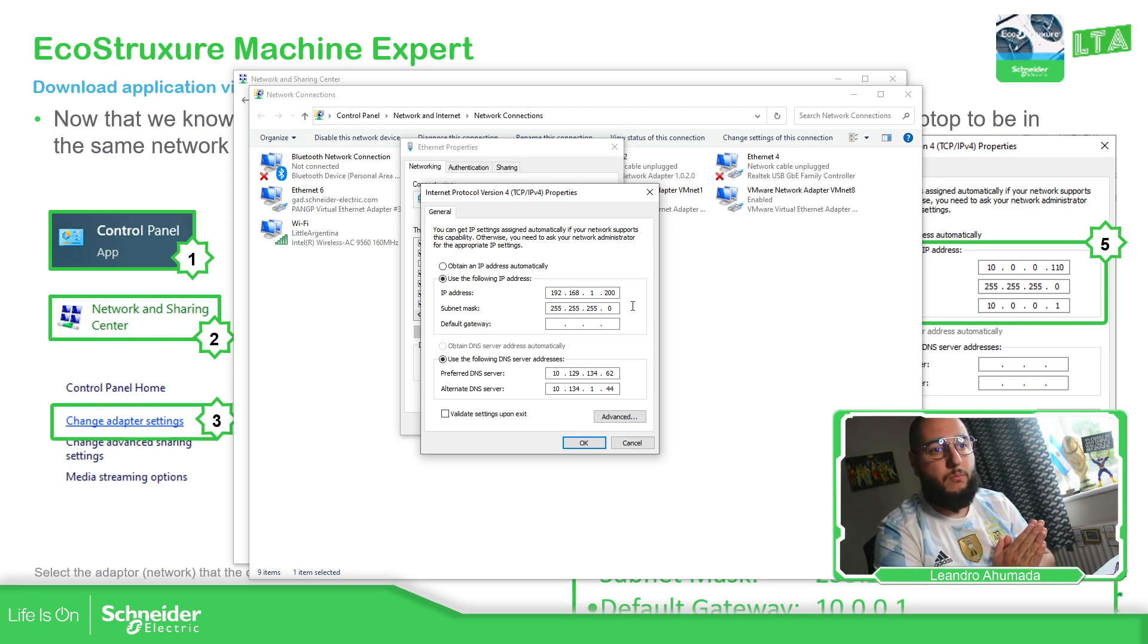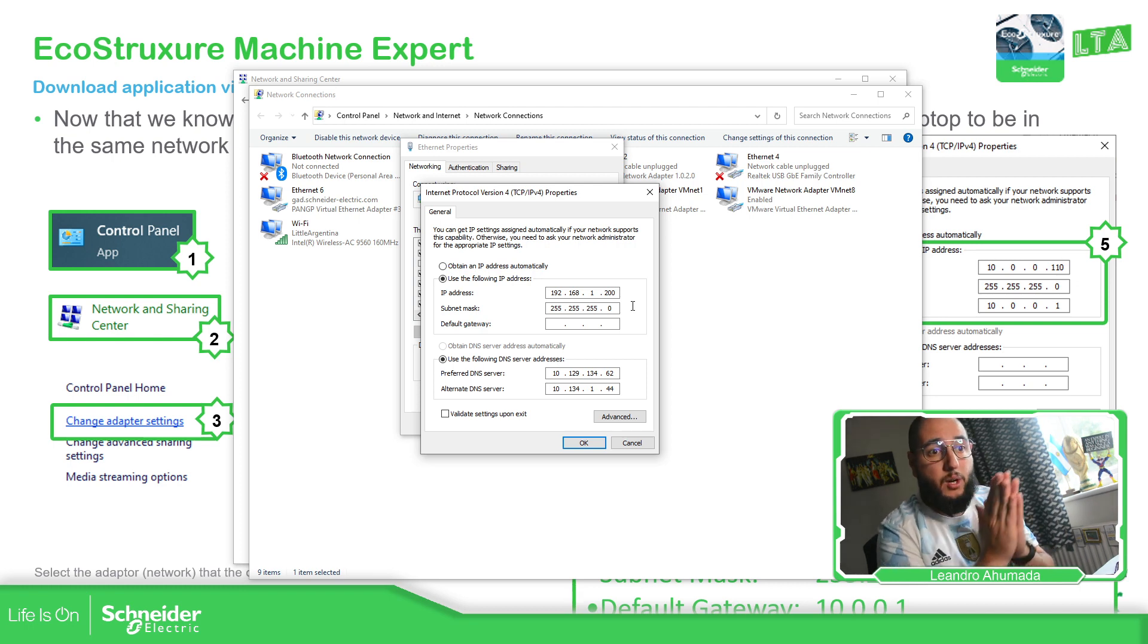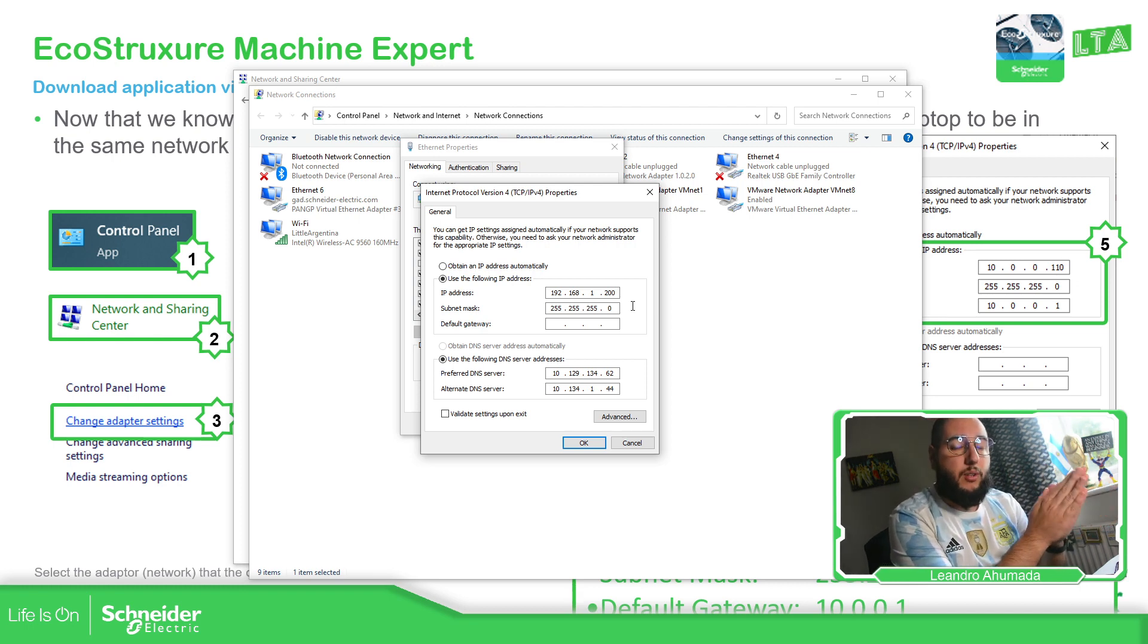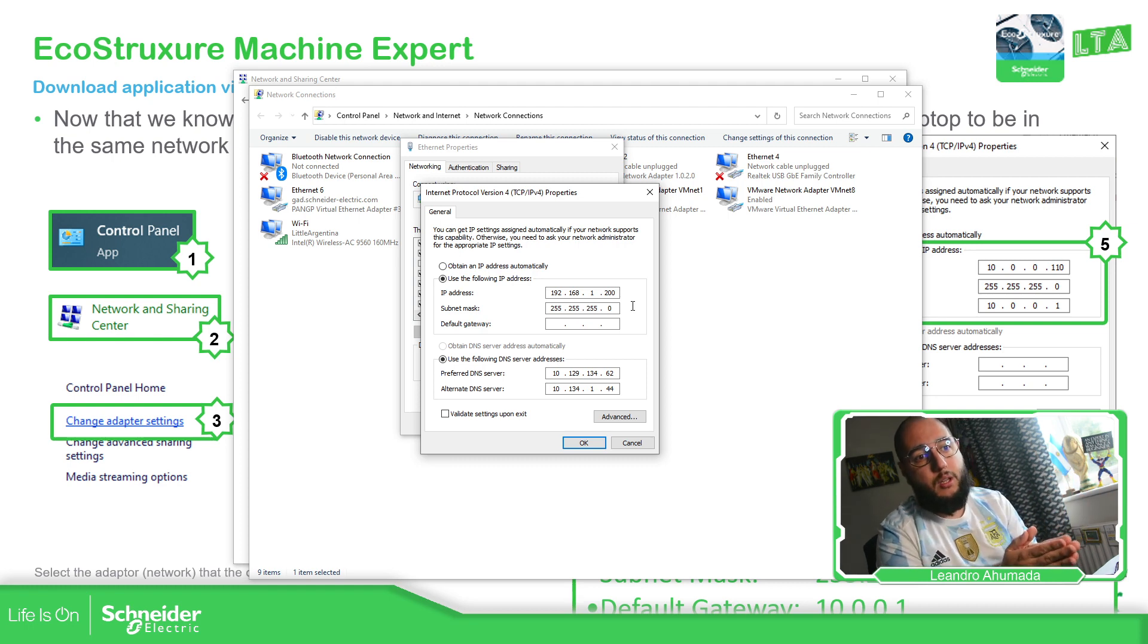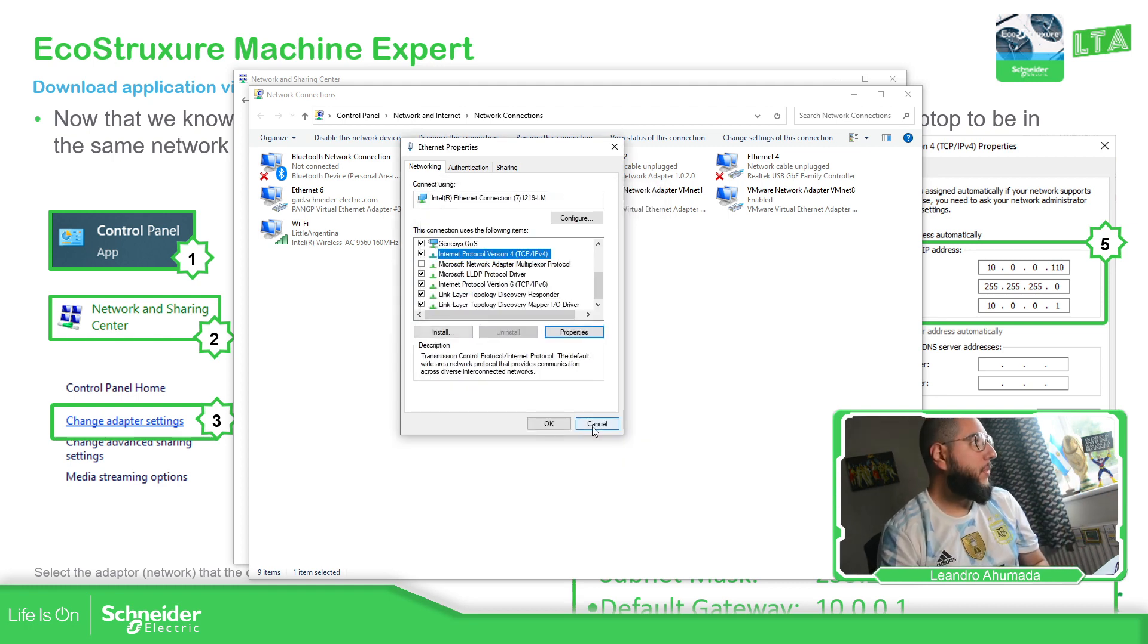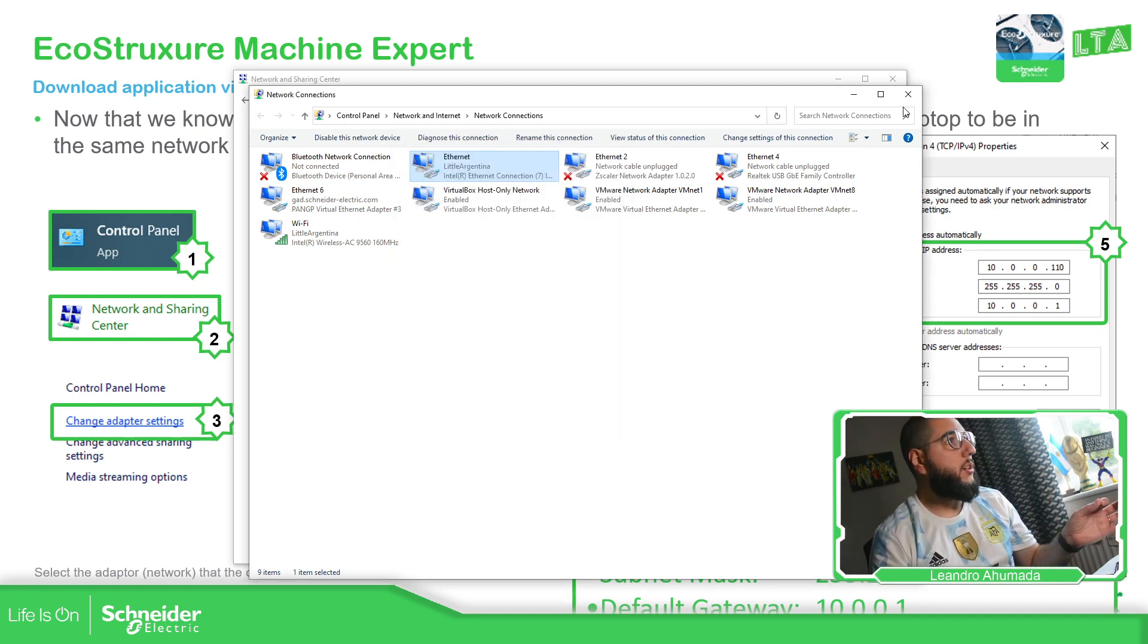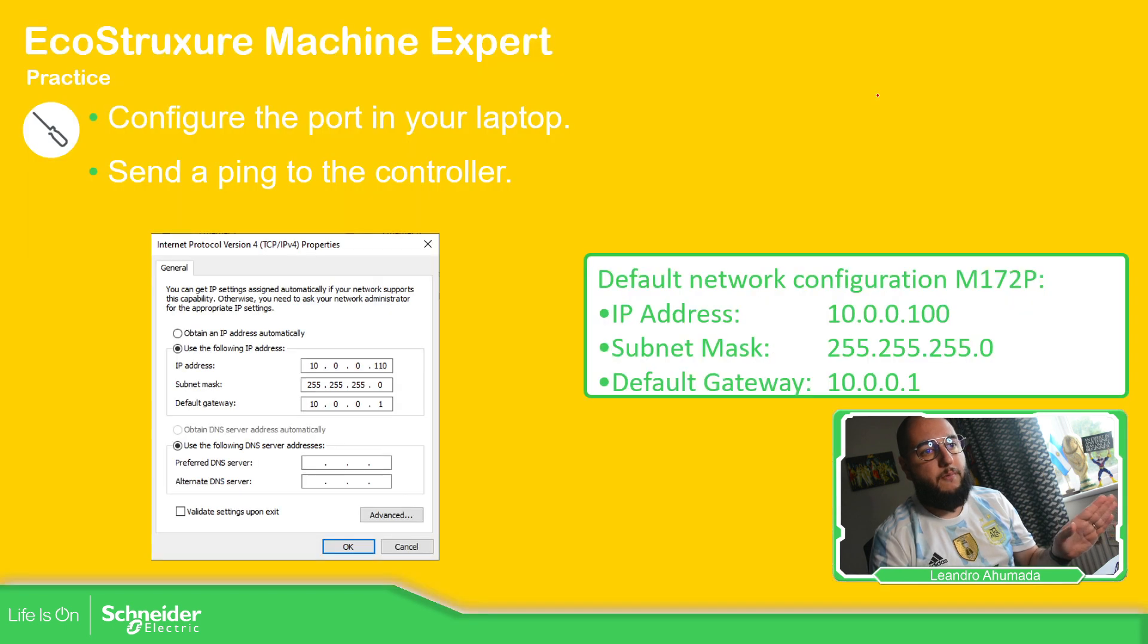And that will allow you to ping the device for the test. In my case, I have already changed that IP address to 192.168.1.172. So I can ping it directly. But this is important for you to change it over here. This is for the first thing that you need to do.